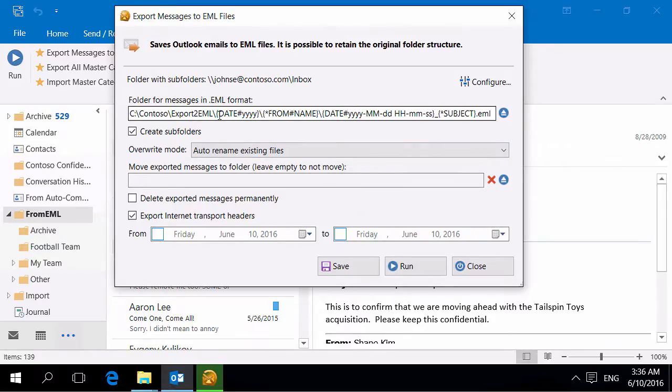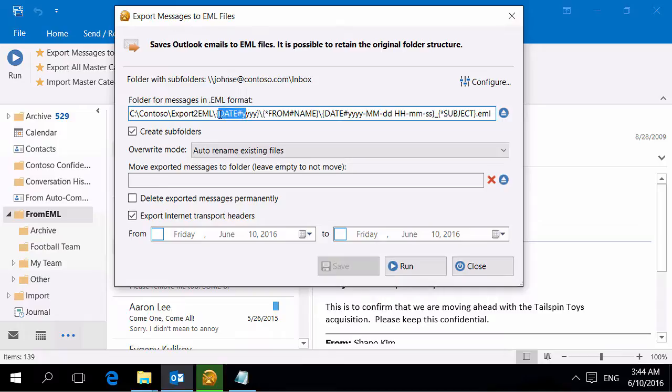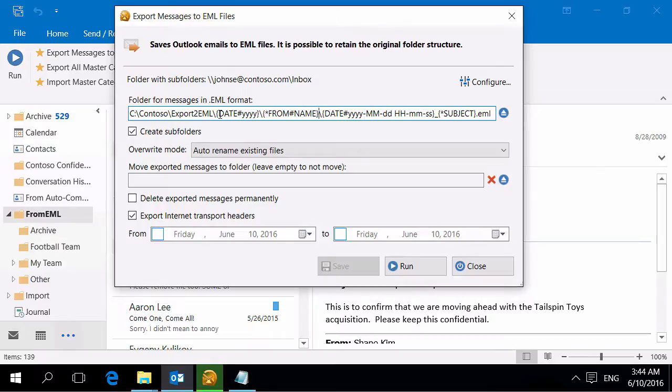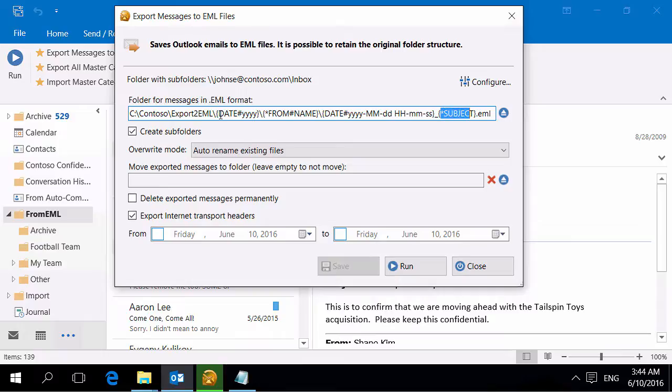Please note that if you specify a destination, you can use different macros provided by ReliefJet Essentials. In this example, we used the MessageDate and SendersName in FolderNames, and the MessageDate, Time, and Subject in EML file names.